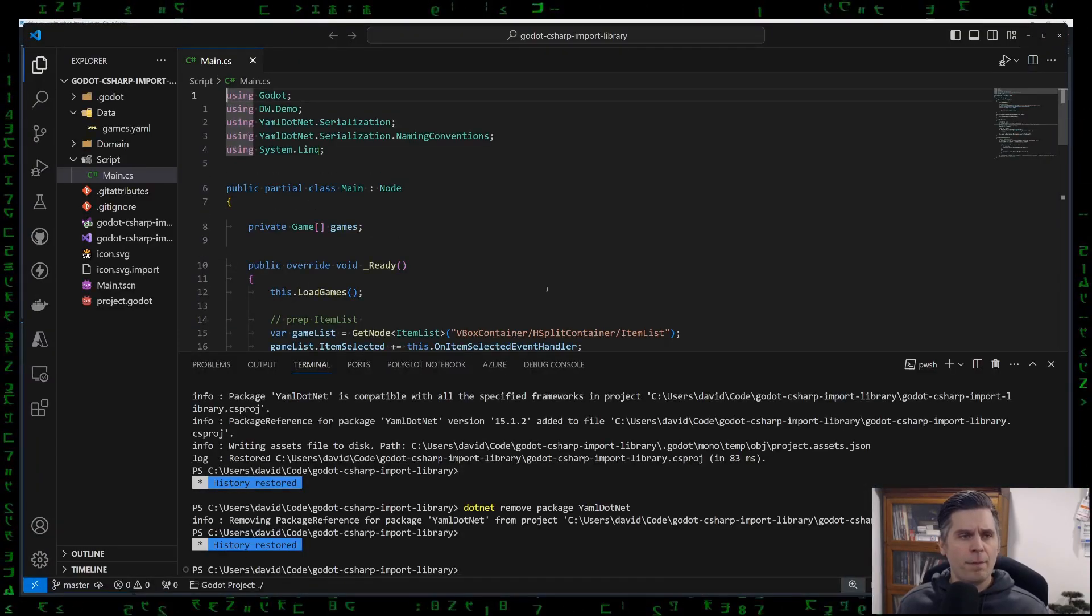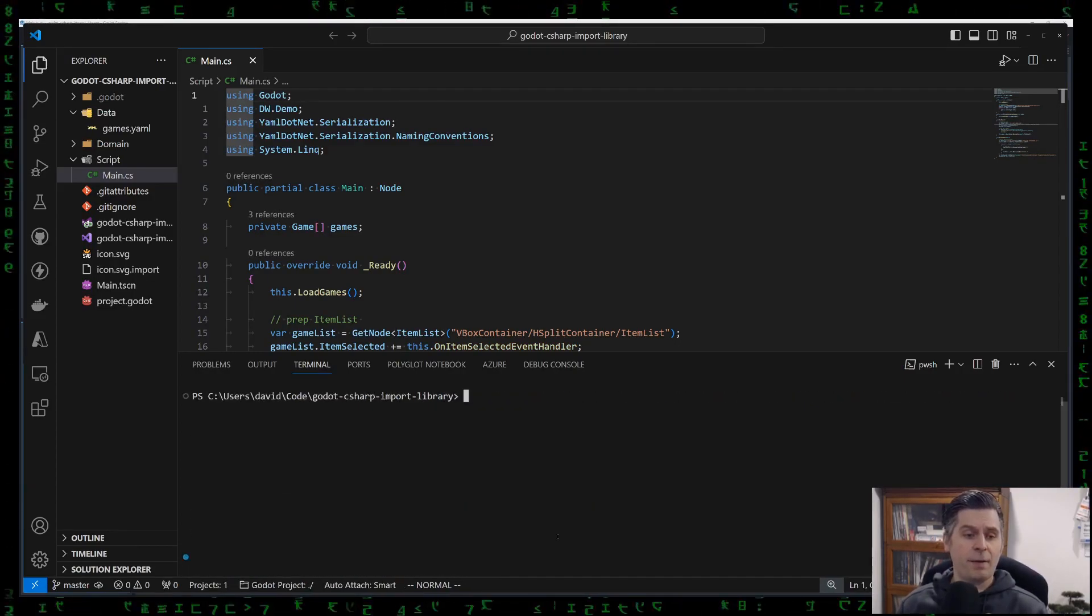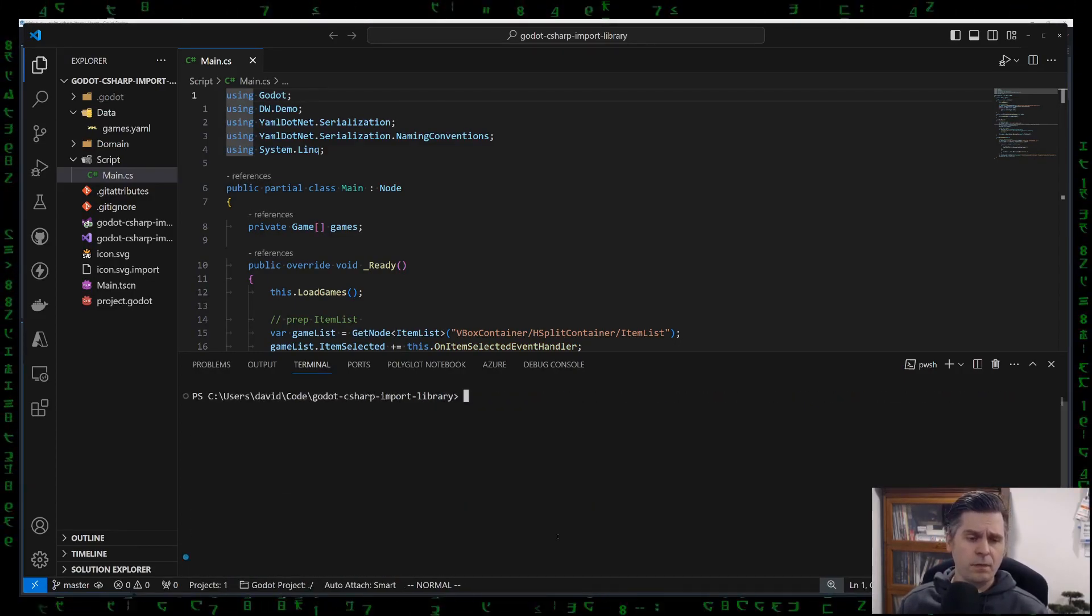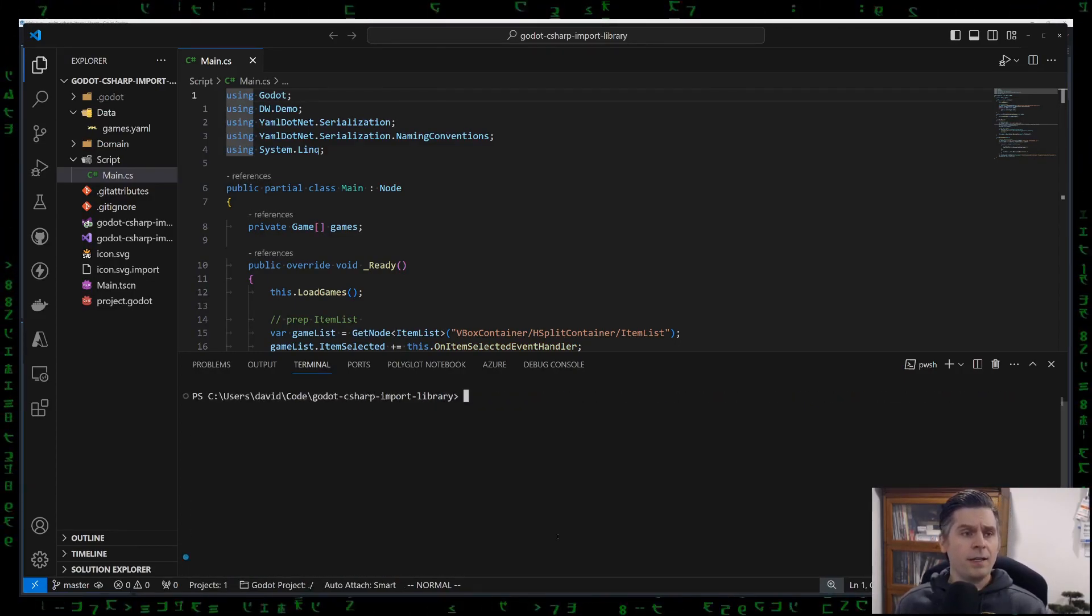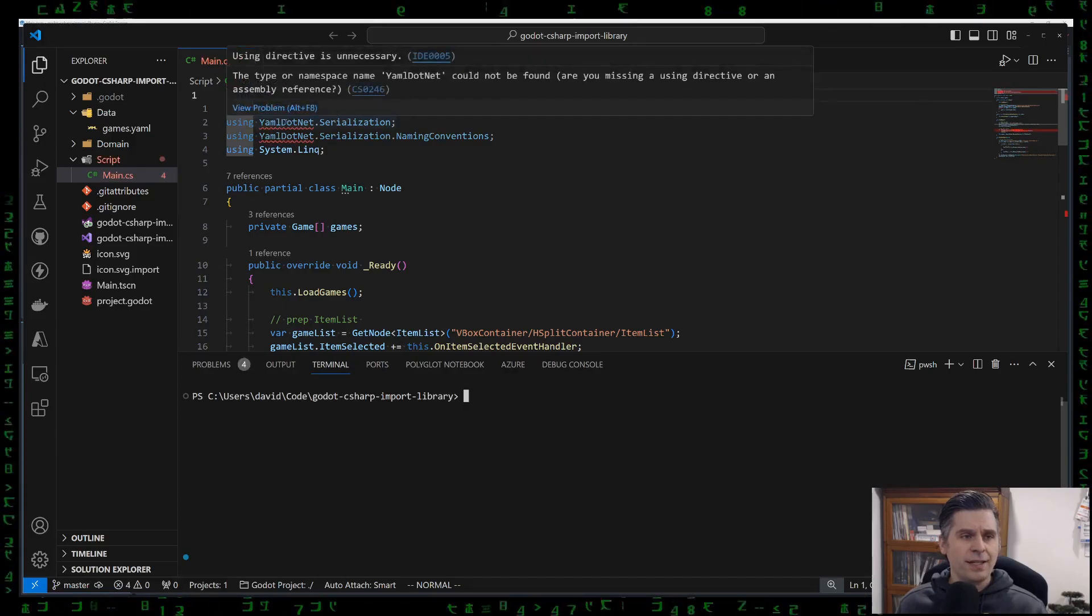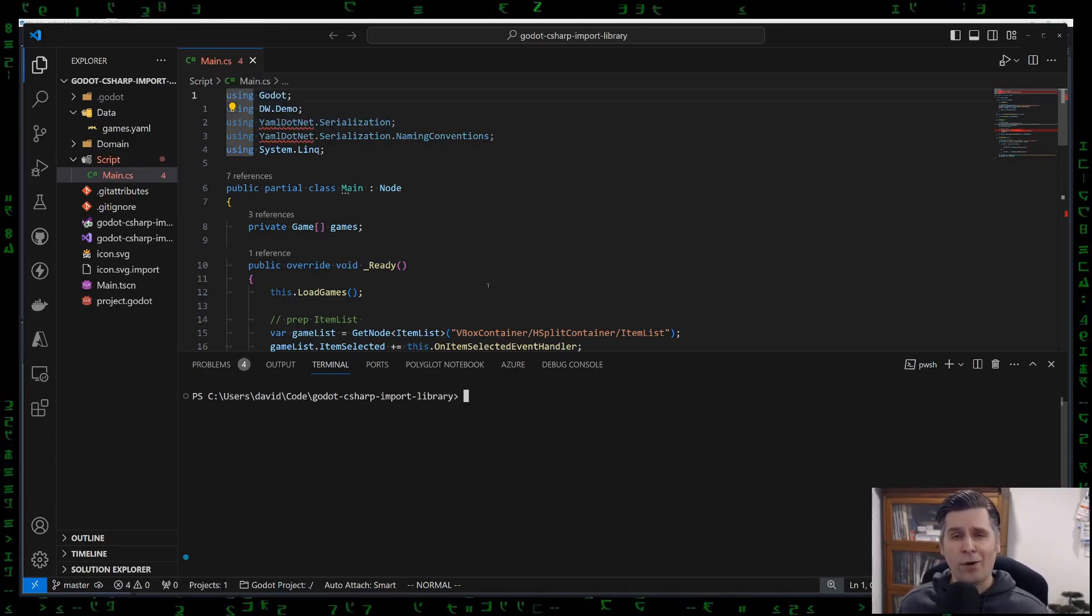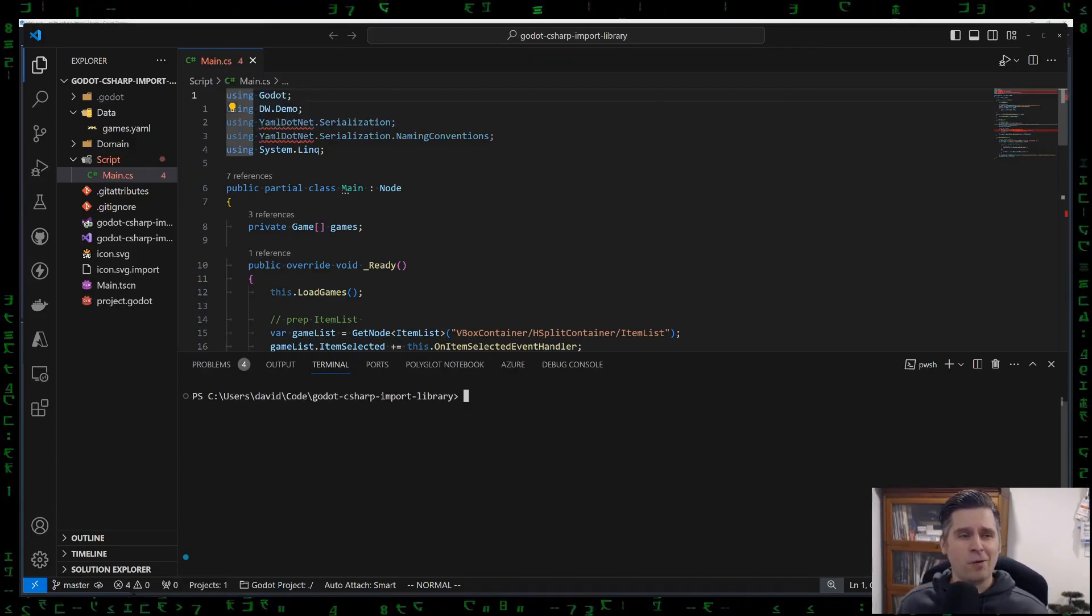And if I bring over to the code, just going to pop open VS Code. You can see here, I've actually got this all set up, but it'll take a second here, but you'll see it's actually not working. I broke the project beforehand to show you that it's not working.